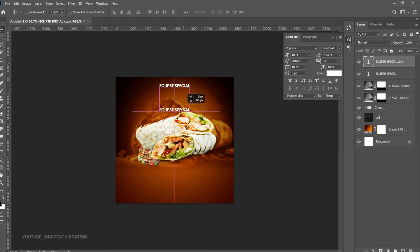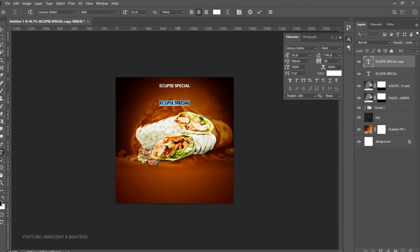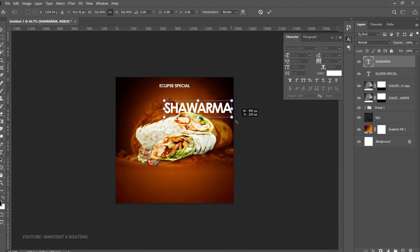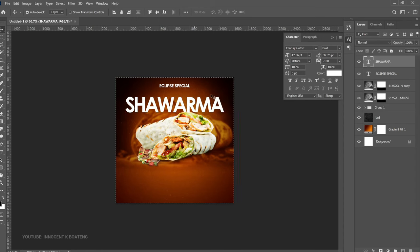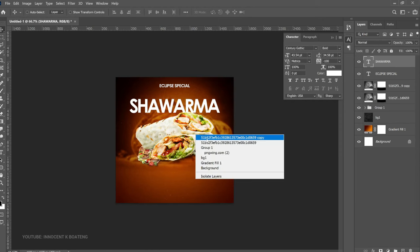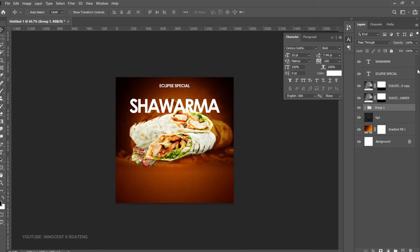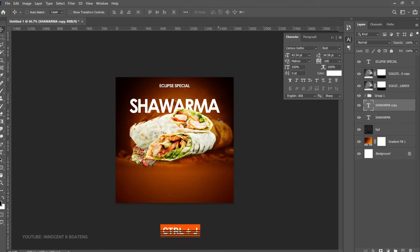The next text will go right beneath it. Press Ctrl+J, drag it to the bottom, and this time use a font called Century Gothic — use the Bold weight. Paste your text: 'Shawarma.' Change the tracking to minus 100, press Ctrl+T and open it up — it is the center of attraction so it needs to be big. Reduce it slightly, press Ctrl+A to center it. You can even select the group, press Ctrl+T and open it up a little. Bring the shawarma text underneath the Eclipse text so the top of the A is hidden — this looks better.